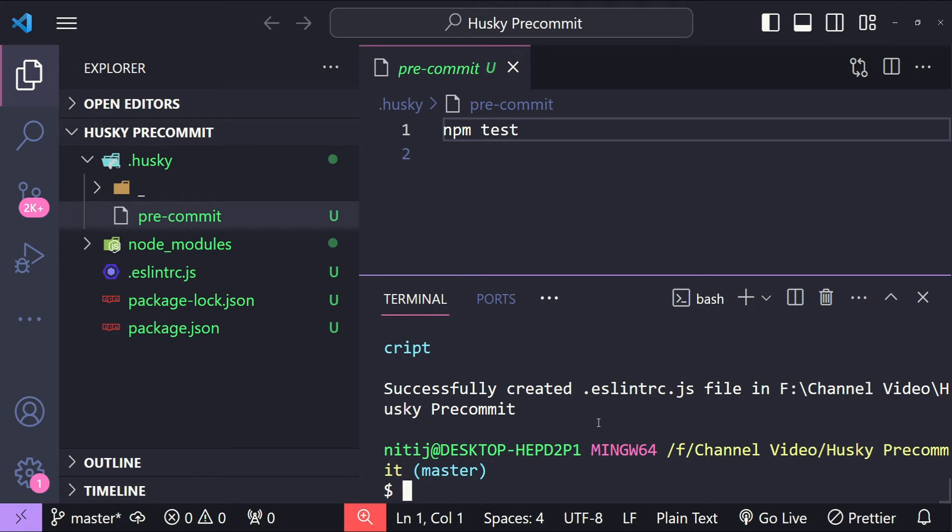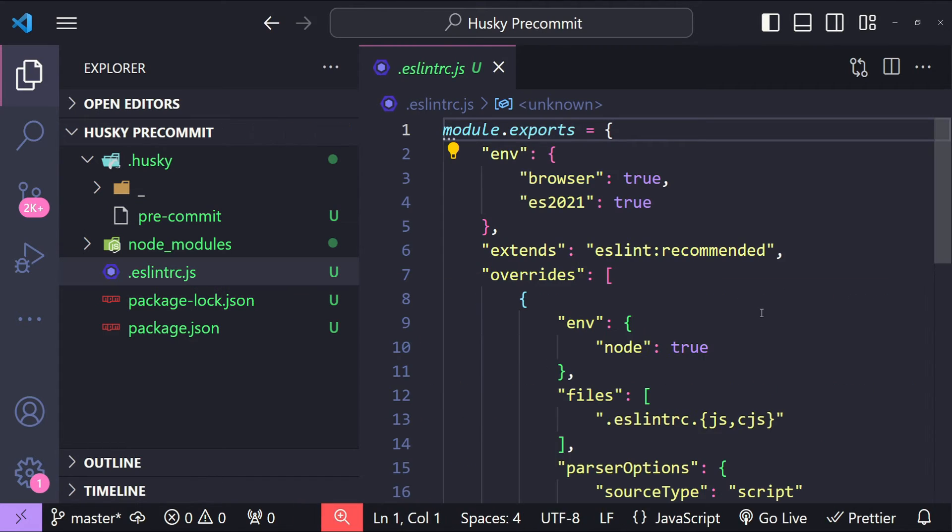It says successfully created .eslintrc.js which is this one. This file contains all the configuration required to use ESLint.